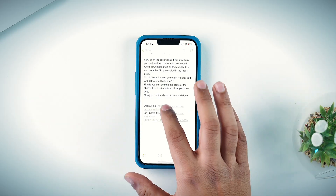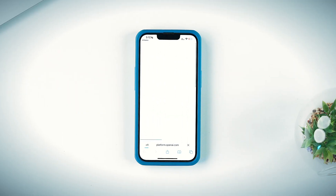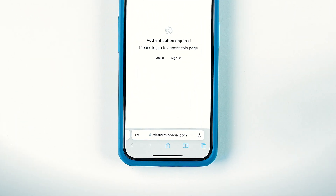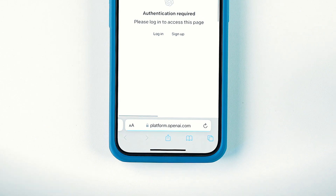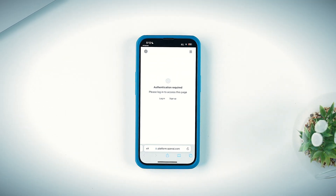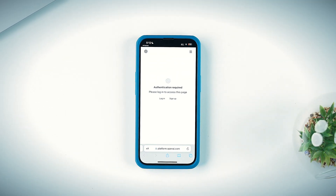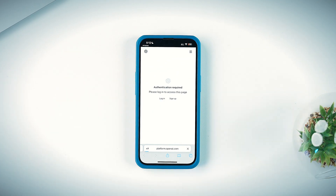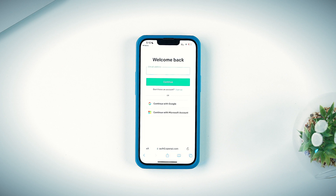First, tap on the link which will open the OpenAI website. It will ask you to log in or sign up. I'll log in because I already have an account. You can log in either with a Google or Microsoft account — I'll go with Google.